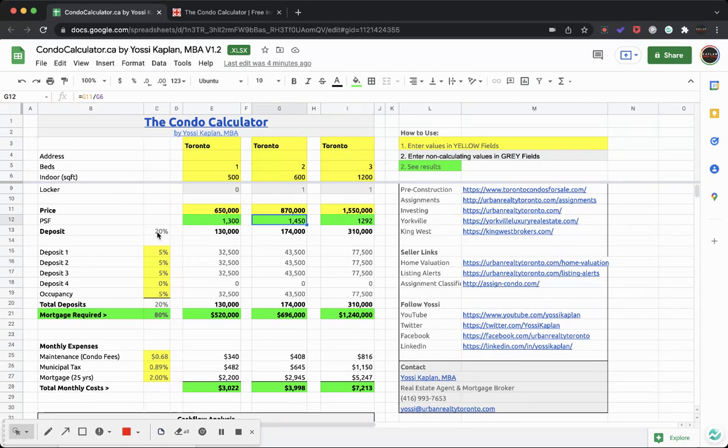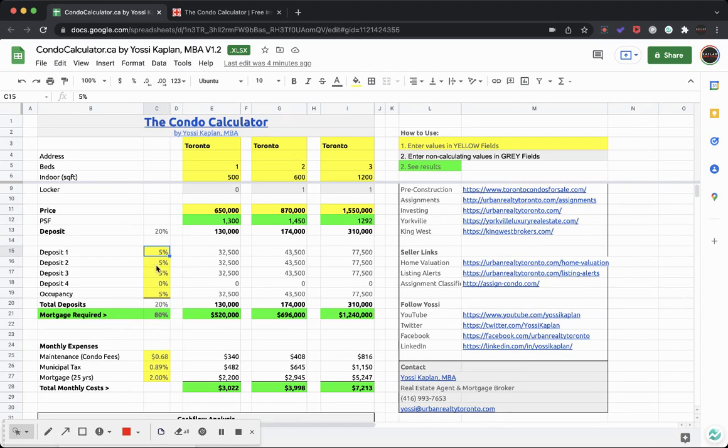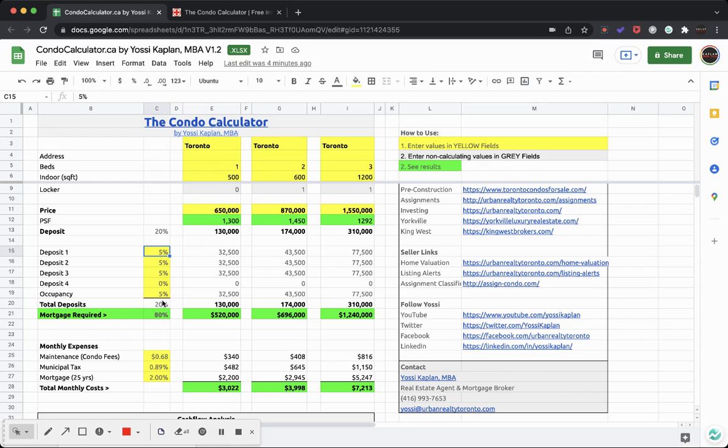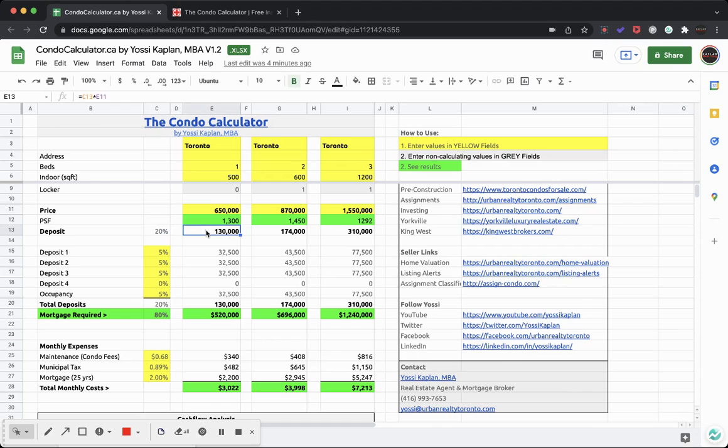Now here's your deposit structure. What you're going to do here is first go to your deposit, all the yellow fields. If new construction, you can put the deposit 5-5-5-5-5, and you got room for five total deposits here - deposits one to four and occupancy. In my case, 5-5-5 gives me 20%, so the mortgage required will be 80%. This calculates here, basically just equates this field here, so deposits 20%. And then you can see the deposit you'll get here is $130,000, $174,000, and $310,000, which it amounts to 20% of this price above.